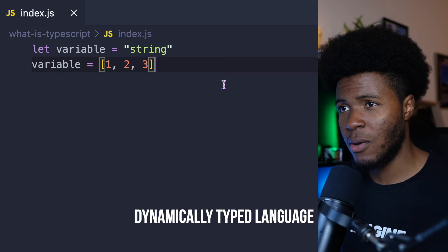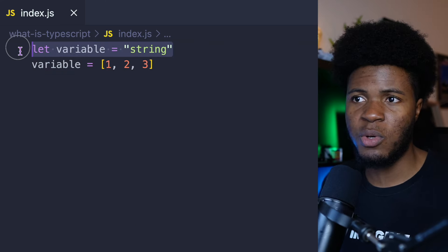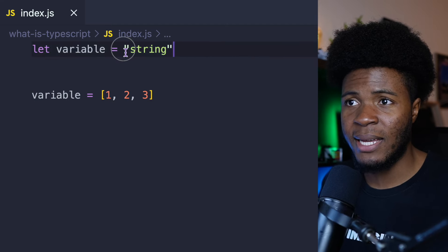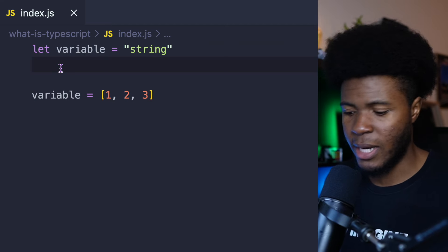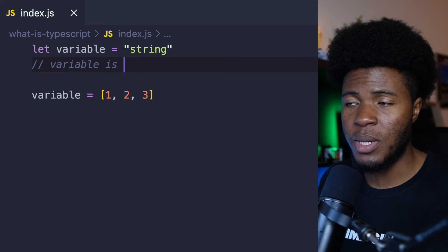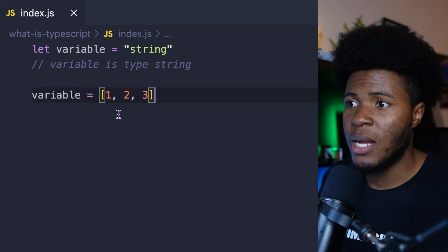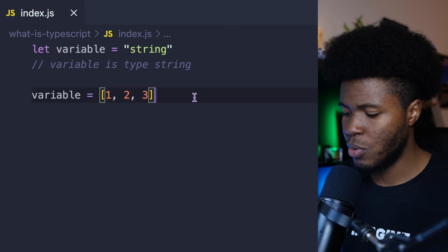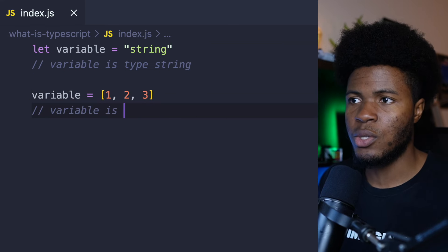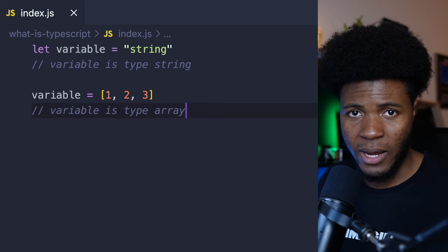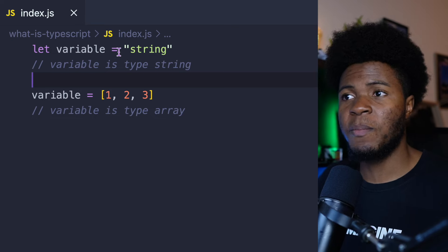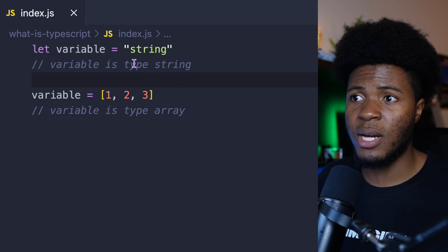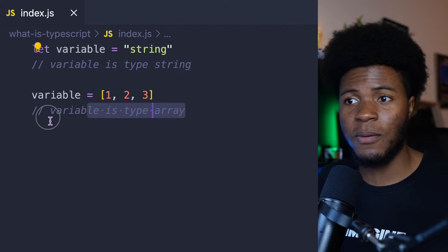Such languages assign types during runtime. What that means is: say you have this example — here variable is a string, here variable is an array. At the time where this line is run during runtime, variable is going to be of type string. Then at the point where you assign an array to this variable, variable is going to be of type array. This is what makes it dynamic — depending on the values you assign to the variable, the variable can hold different types from time to time.